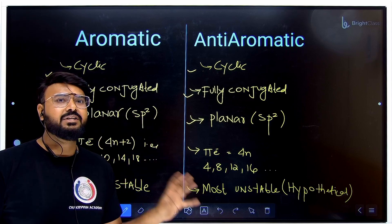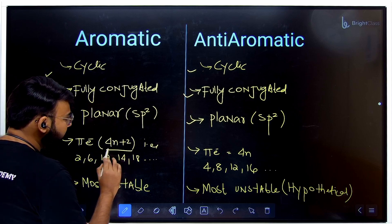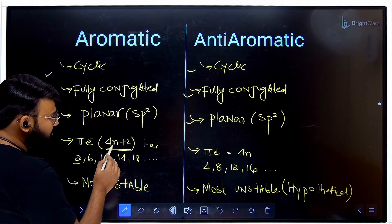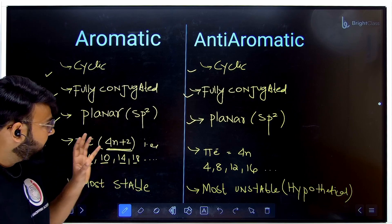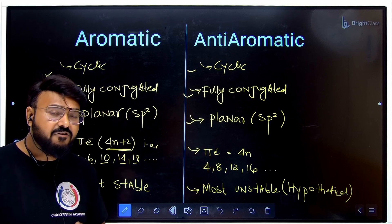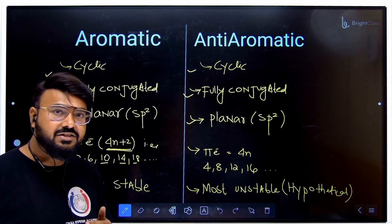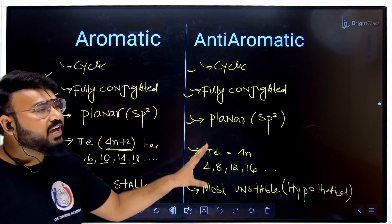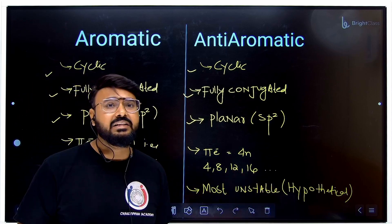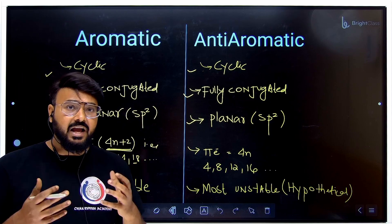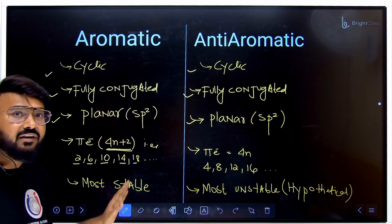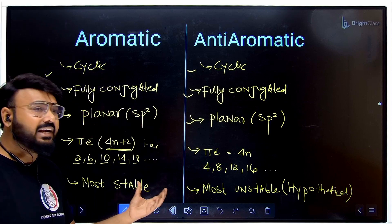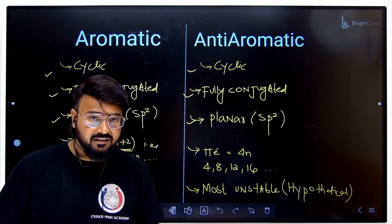The key difference is the number of pi electrons. For aromatic compounds, the pi electron count must follow 4n+2: putting n=0 gives 2, n=1 gives 6, and so on. For anti-aromatic compounds, the pi electron count must be 4n — multiples of 4 like 4, 8, 12, 16, 20. Anti-aromatic compounds are the most unstable and are hypothetical. Aromatic compounds are the most stable, and non-aromatic compounds are intermediate.